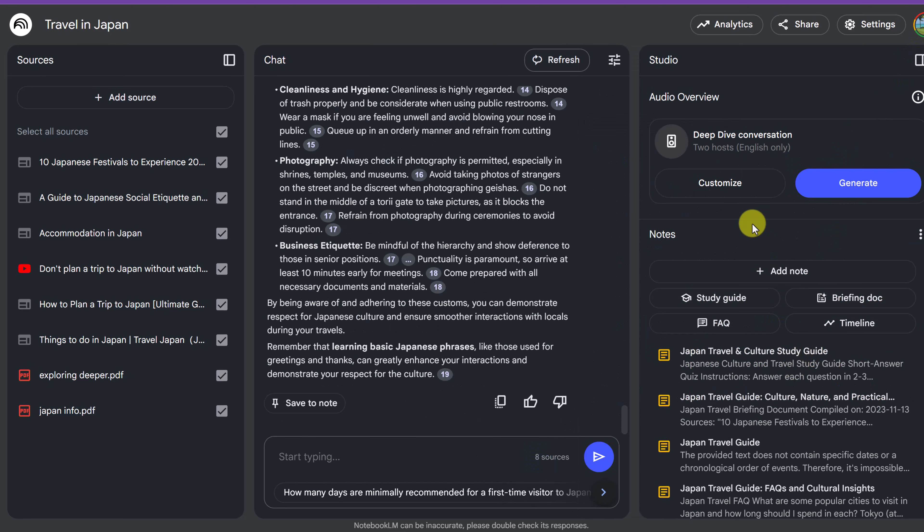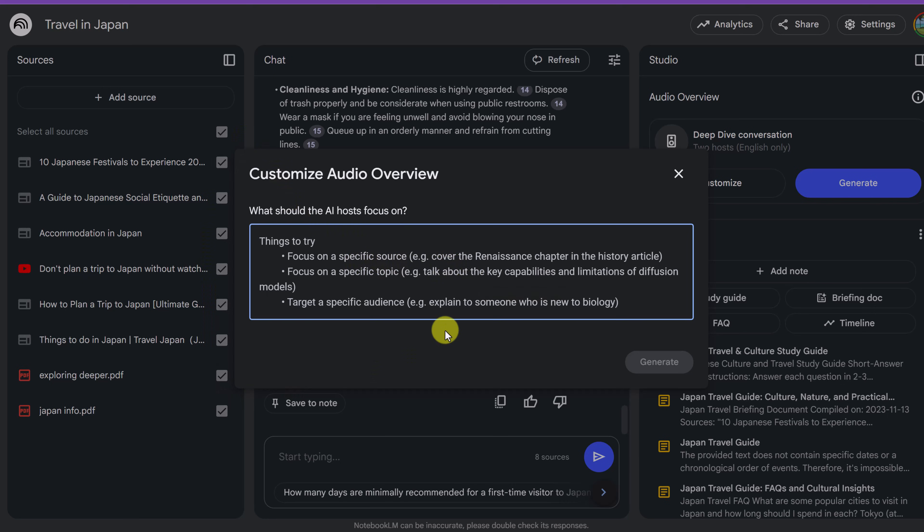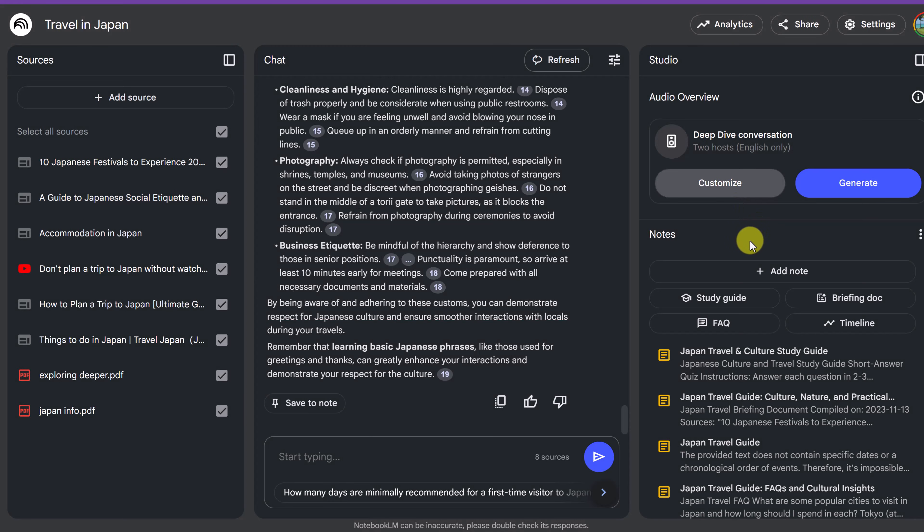Now, let's move up to the deep dive conversation. And again, I could unselect these, but I can also customize. Before I start, and I'm not going to customize this, I want to show you this, you know, things to try. Focus on specific source. So if there was a specific source I wanted to focus on from here, I could tell it to do so. Focus on a specific topic. So maybe I want to know about just the etiquette of Japan. I could tell them to do that. So I could fill in this information here. Then it could really customize what you get. But I'm just going to go ahead and click generate.